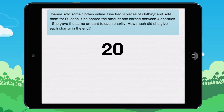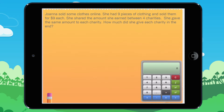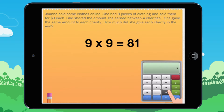Let's look at this together. Johanna had nine pieces of clothing. She sold them for $9 each. 9 times 9 equals 81.